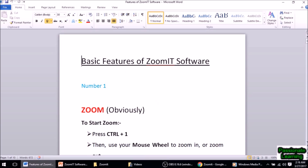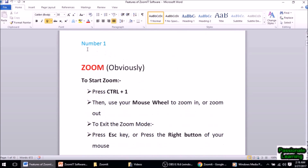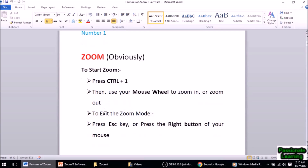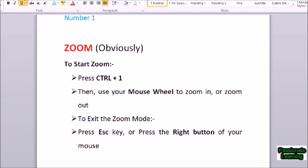So here we are — these are some of the basic features of ZoomIt software. The number one feature is obviously zoom. To start zoom I just have to press Ctrl+1, then use the mouse wheel to zoom in or zoom out of the screen, and to exit the zoom mode I just press the Escape key or the right button of the mouse. Let us try this — in order to enter the zoom mode I just press Ctrl+1. You see I am now in the zoom mode.